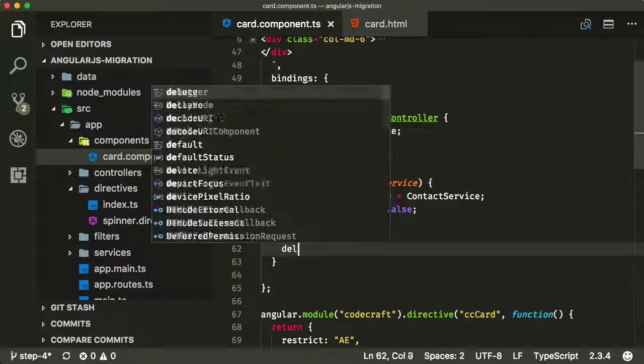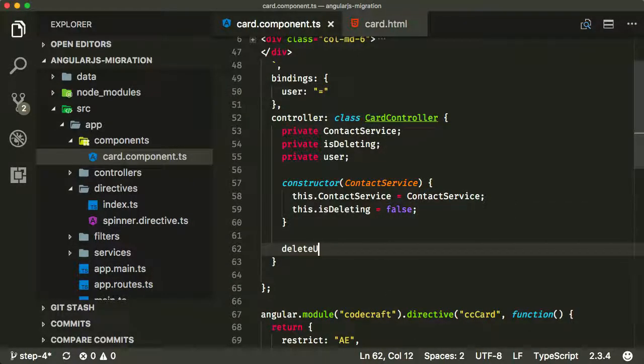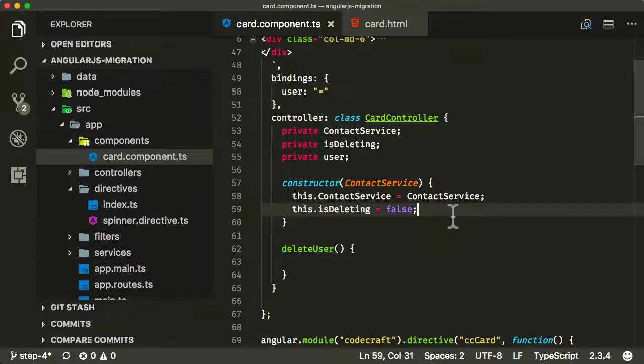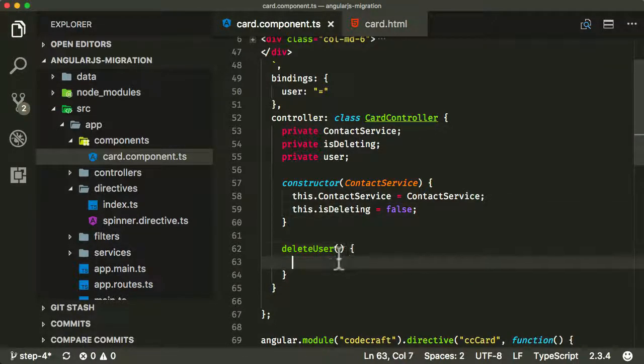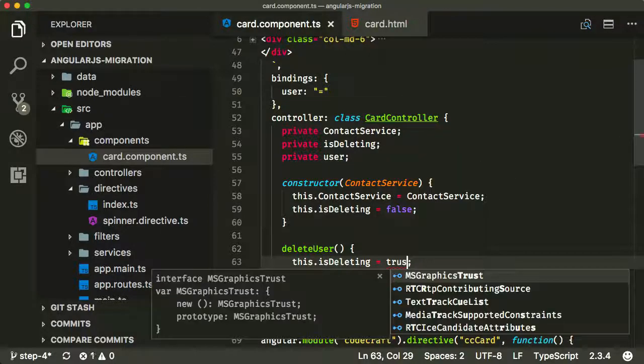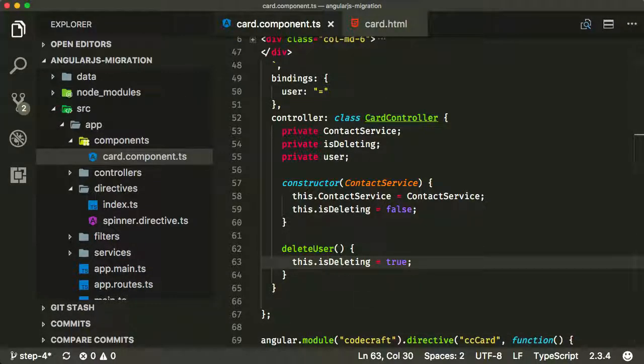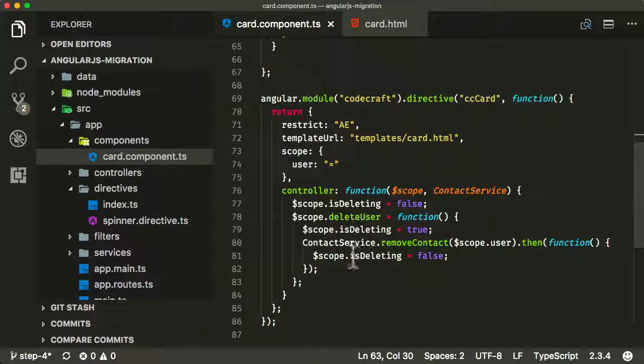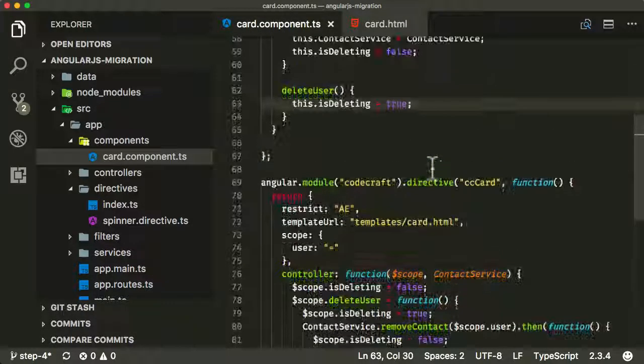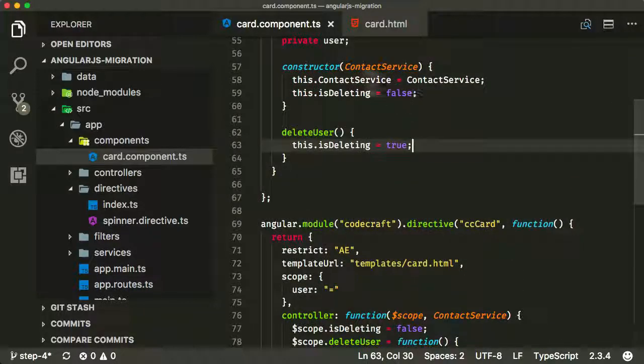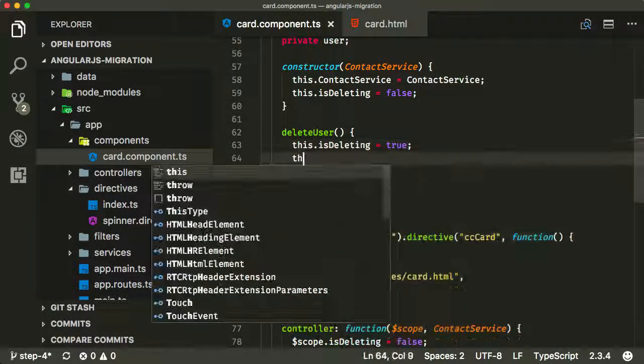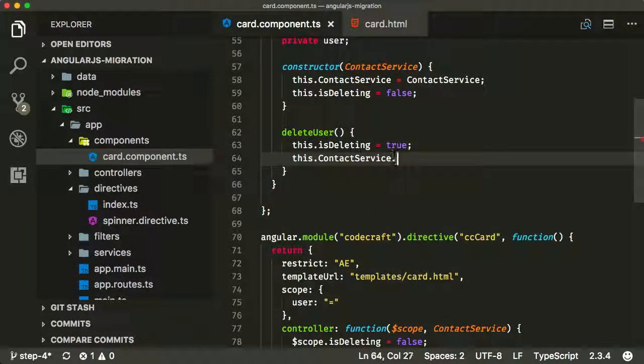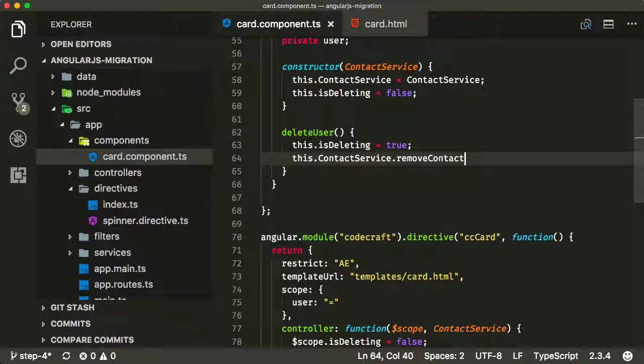I'm going to add a function called deleteUser. I'm going to set isDeleting to true. This is so we can have those nice indicators on the front end. And then the same as I was using here in the old directive, using contactService.removeContact, I'm going to do the same thing here, but I'm going to use my reference to my contactService. So it's going to be this.contactsService.removeContacts.